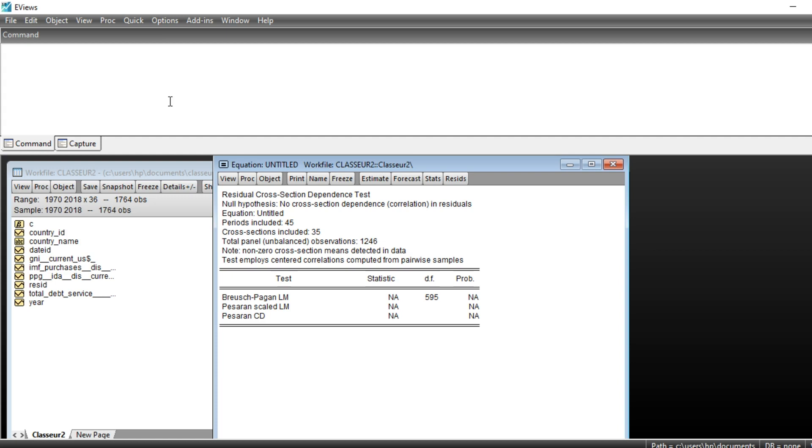That's it for this tutorial on panel data analysis using EViews, and I hope this tutorial has helped you understand how to estimate panel data analysis, mainly fixed or random effect models, as well as choosing between random or fixed effect models through Hausman specification test using EViews.